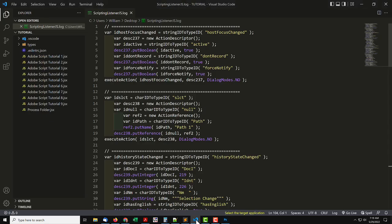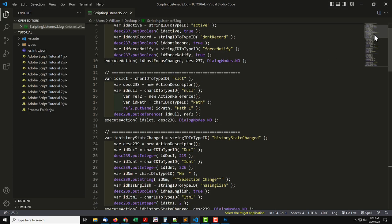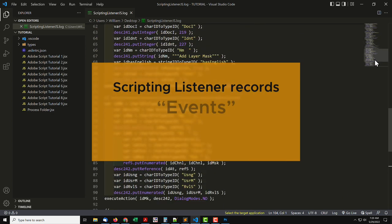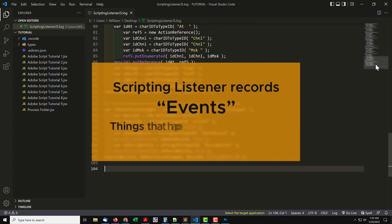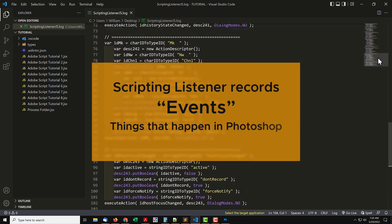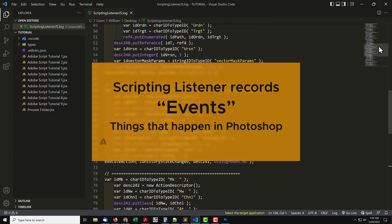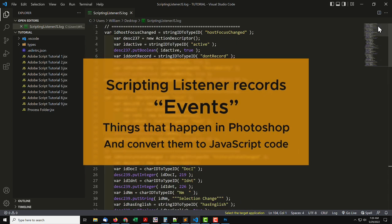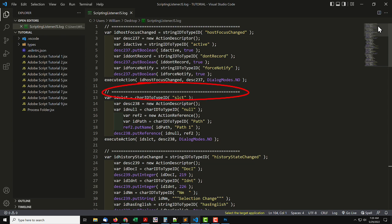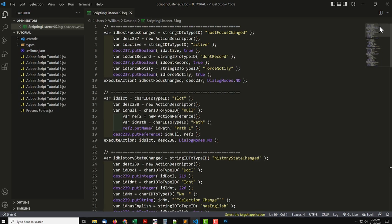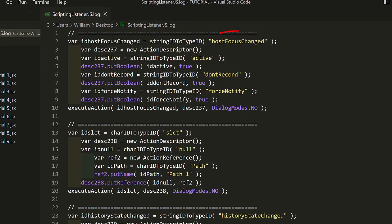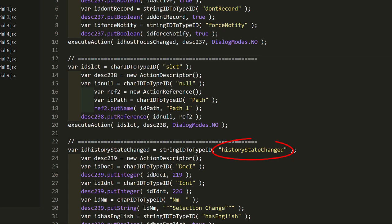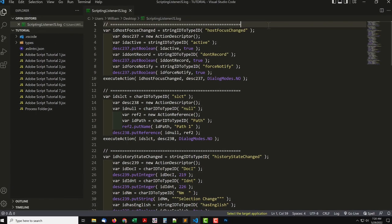Go to VS Code, and let's see what we have. What the ScriptingListener does is record events, things that happen in Photoshop, and convert them to JavaScript code. Individual events are separated by a commented line of equal signs. Many times, it's not difficult to decipher what is what. Here we see HostFocusChanged. That's the app focus changing from and to Photoshop as we switch back to VS Code. We don't need any of those. Or the HistoryStateChanged. Clear out all of those two events.